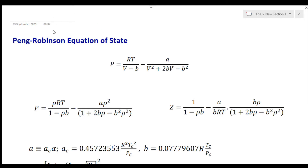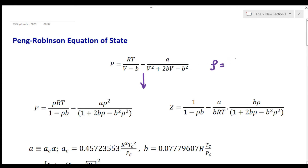The equation looks like: P equals RT over (v minus b) minus a over (v squared plus 2bv minus ab squared). We can express this equation in terms of density by defining the molar density as equal to 1 over v.